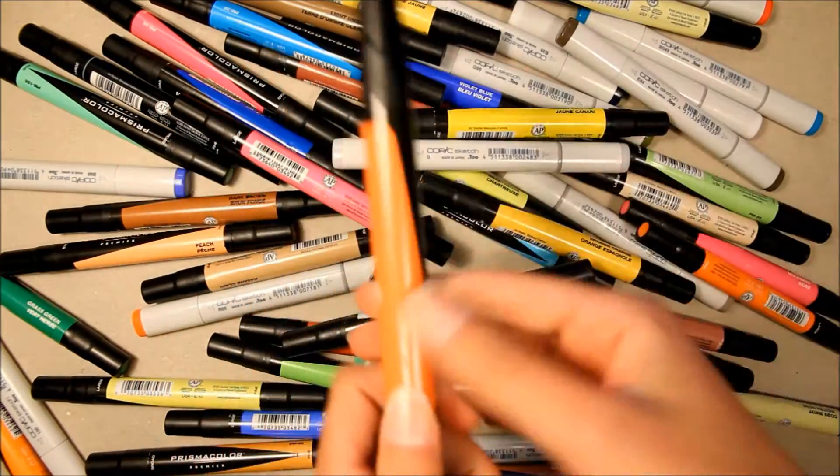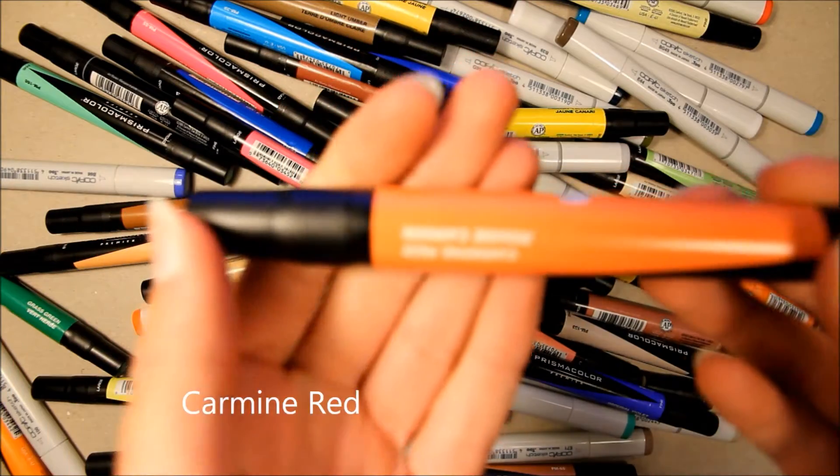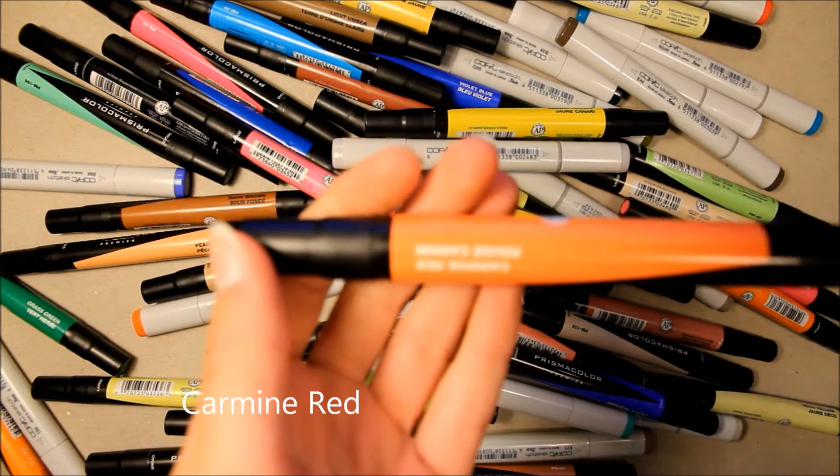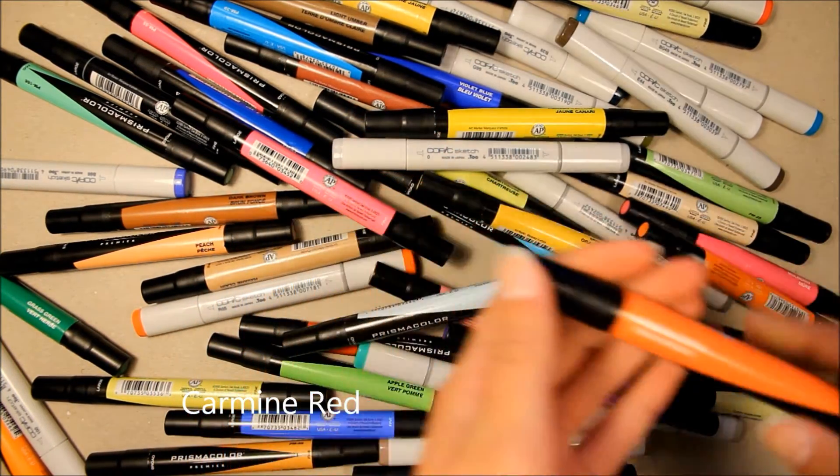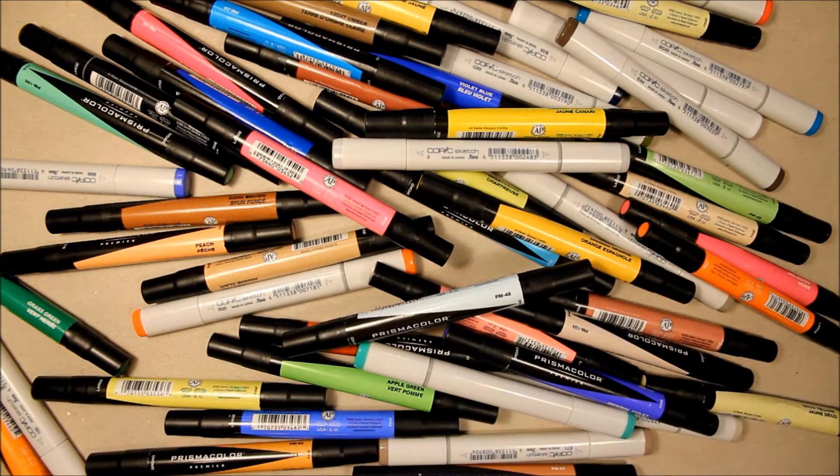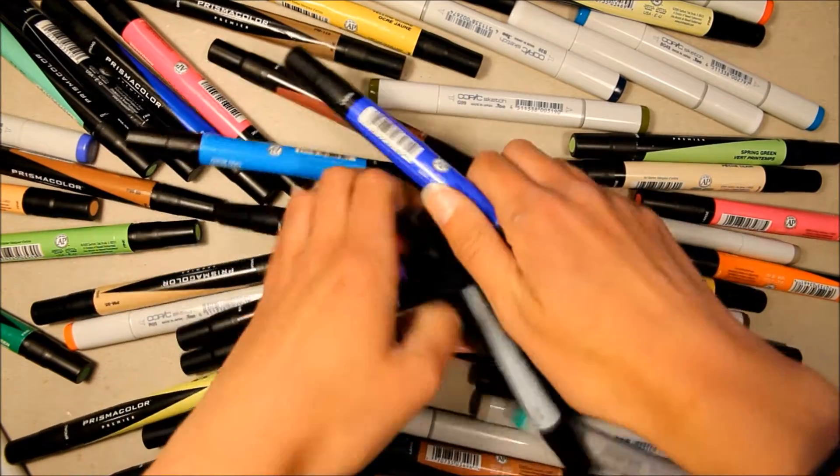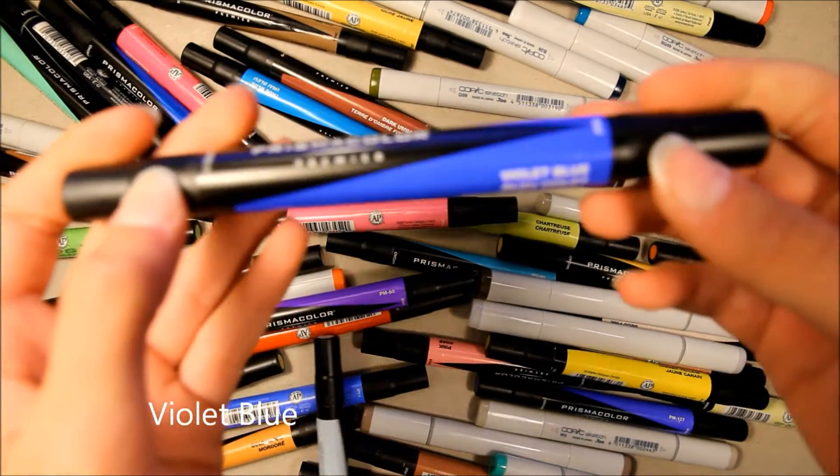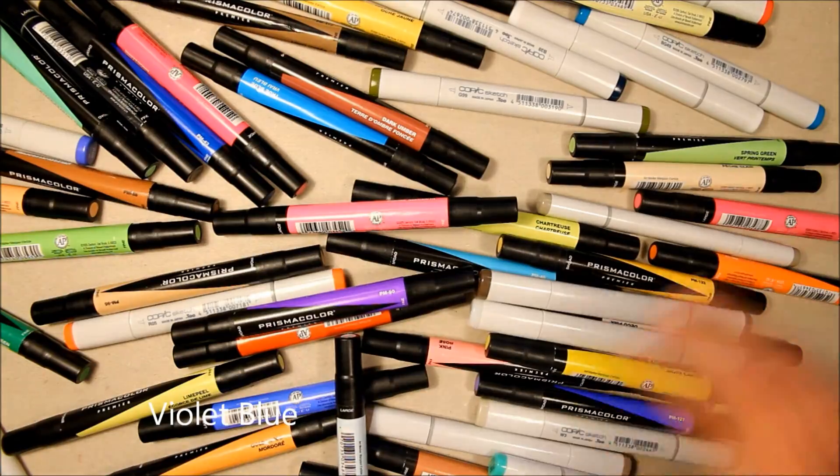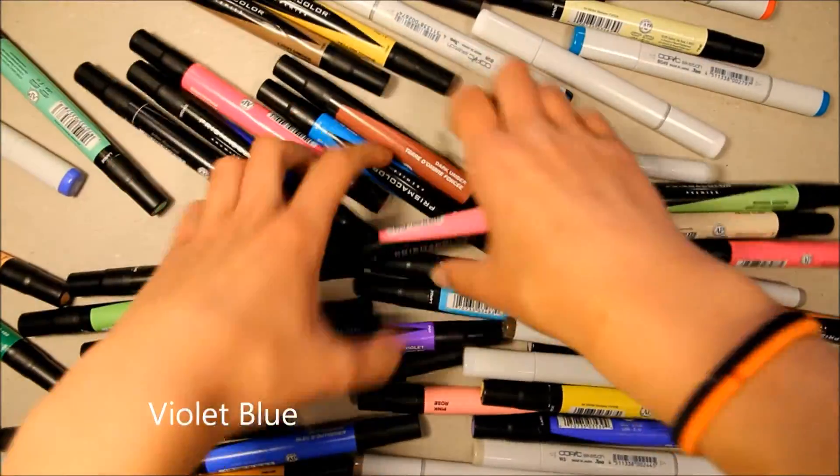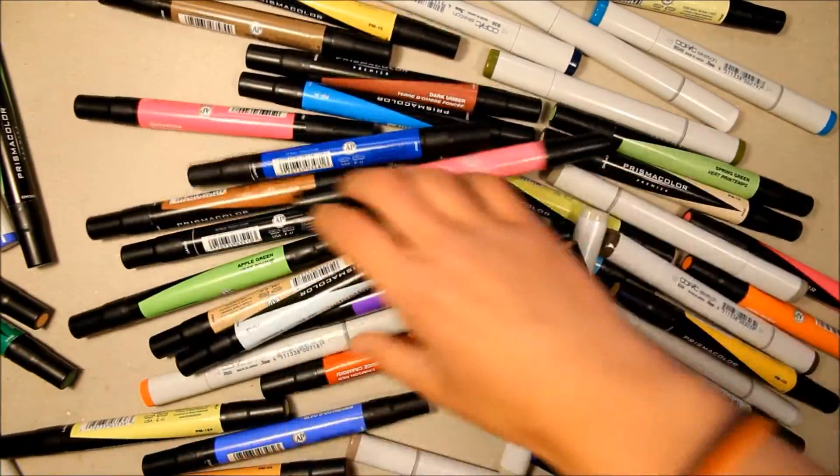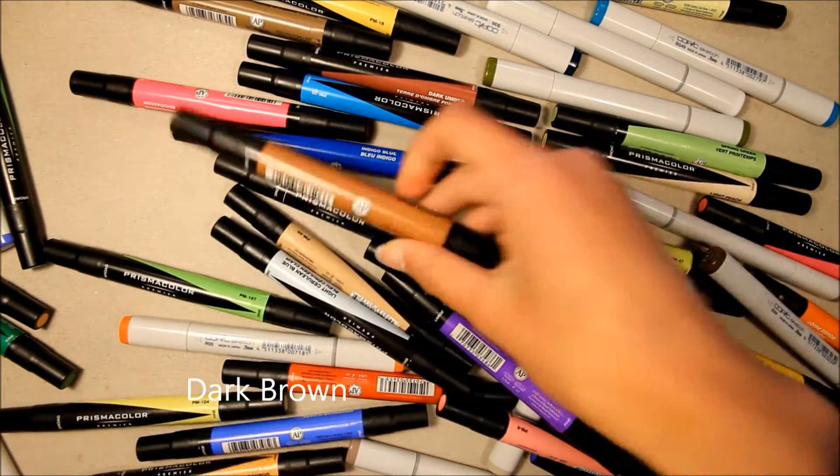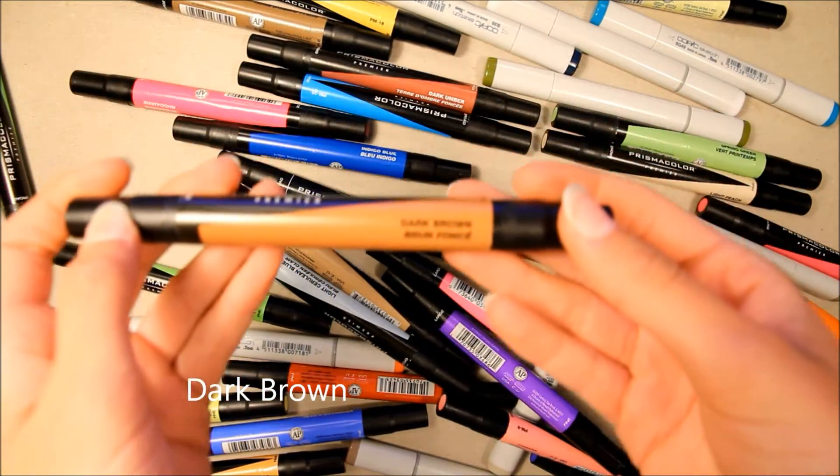So I didn't record myself while I was selecting the colors, and you'll have to trust me that I was not looking. I picked Carmine Red, Violet Blue, and finally Dark Brown.